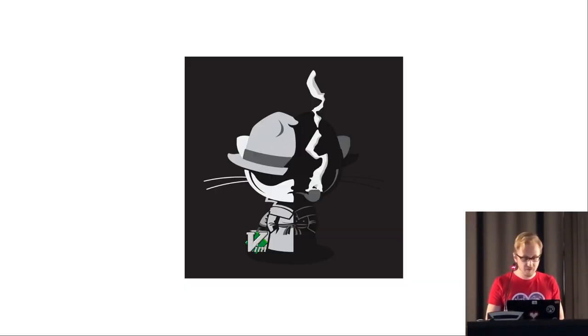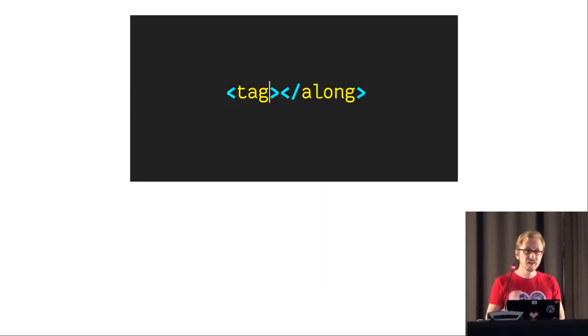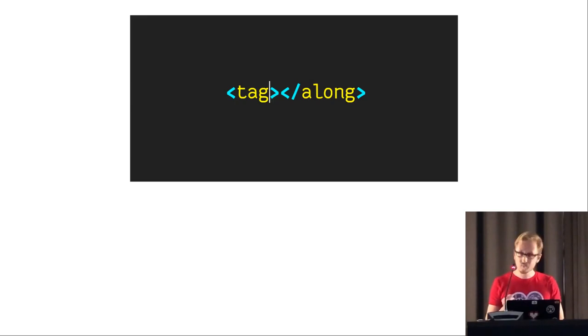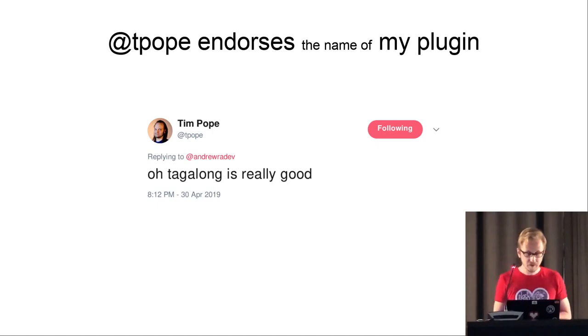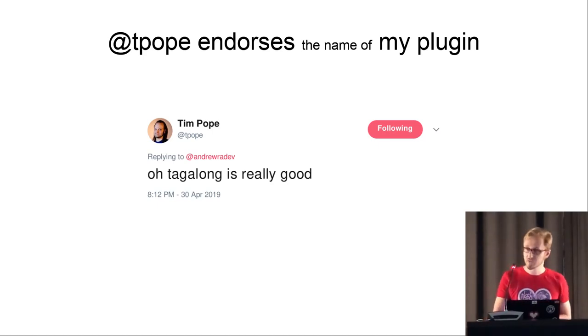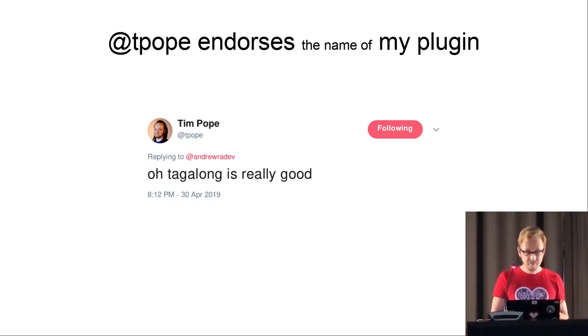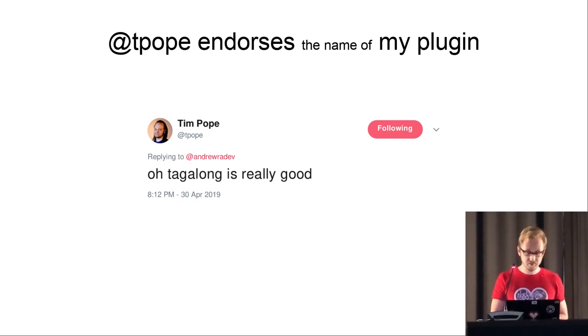A name, like a plugin whose name Tim Pope called Really Good. As you can see, Tim Pope endorses the name of my plugin. It's a clear endorsement from the Pope himself.